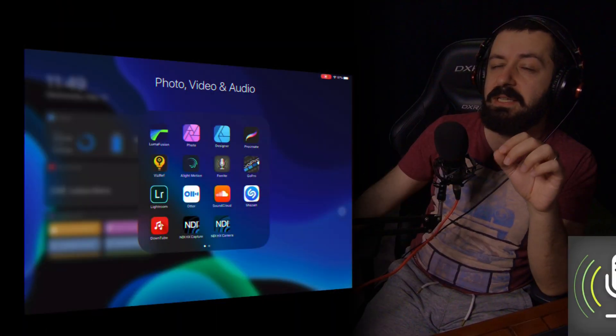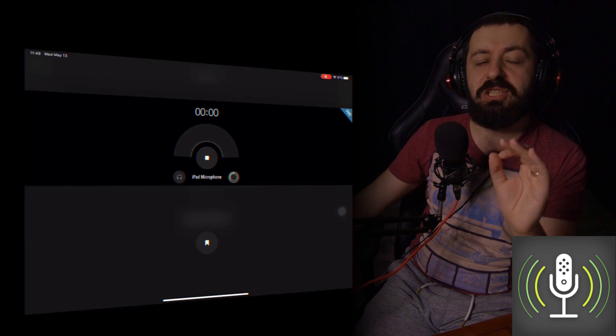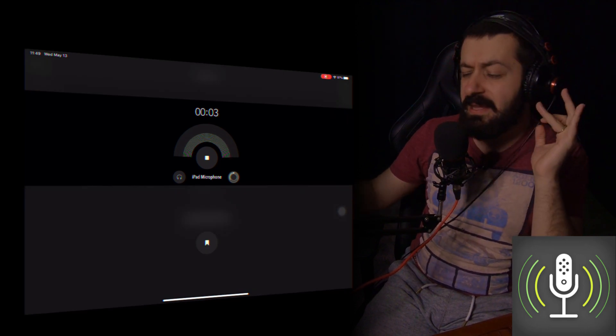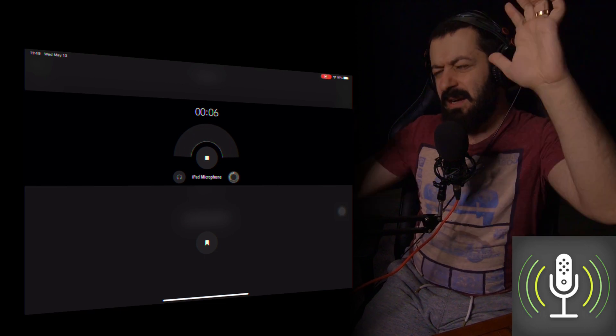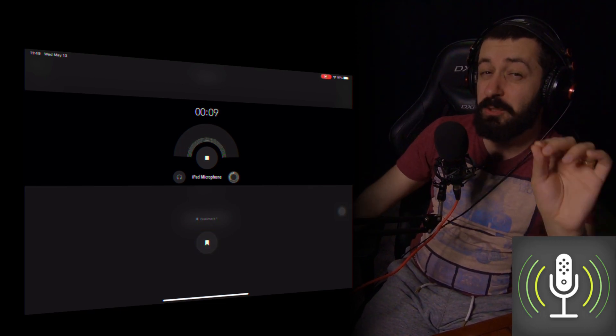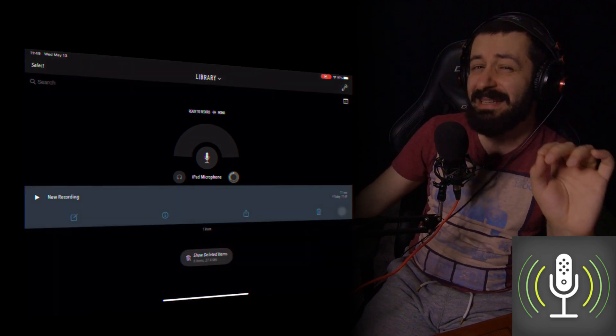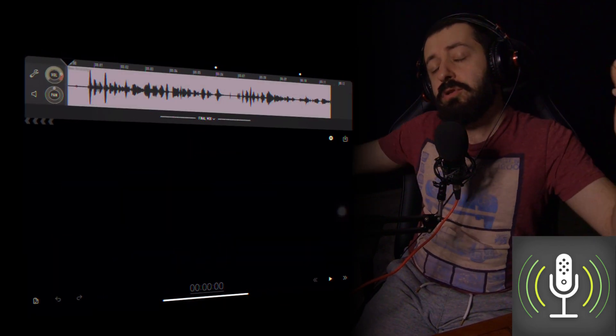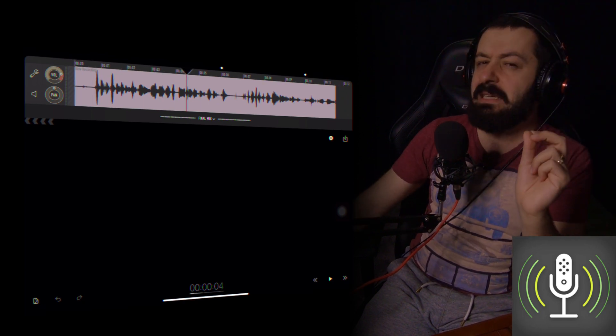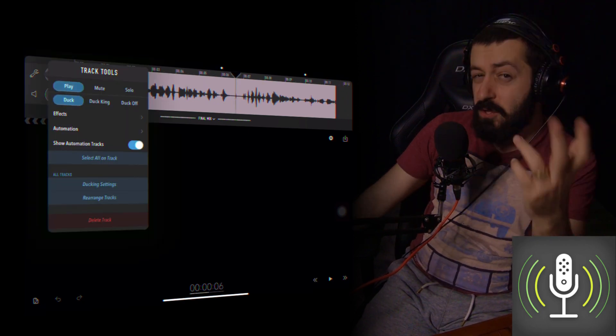If you want to record voiceovers, I highly suggest an app called Ferrite. It's an extremely powerful voice application that lets you record and edit your voice with effects, compression, and more. The app is free, but there's a paid option at $30 that makes it far more powerful. If you're doing podcasting or heavy voiceover work, the paid option is worth it. For minor voiceovers, the free version will be just fine.